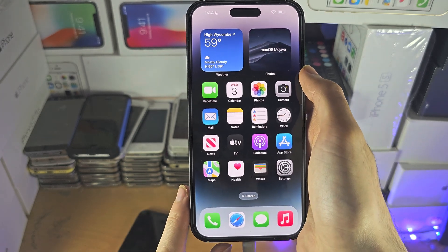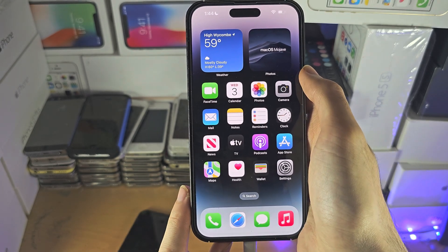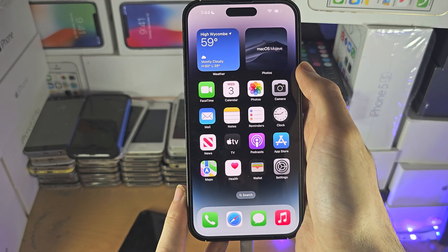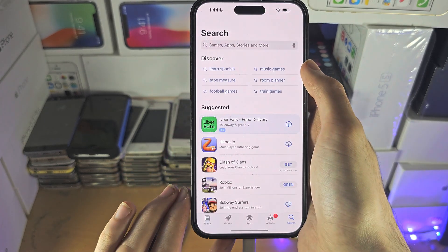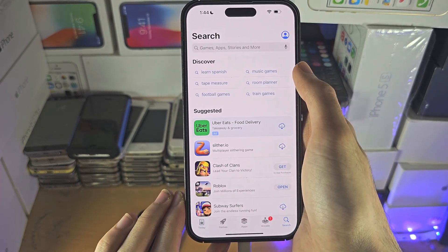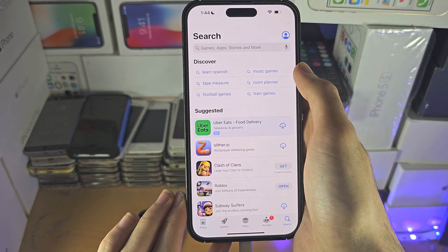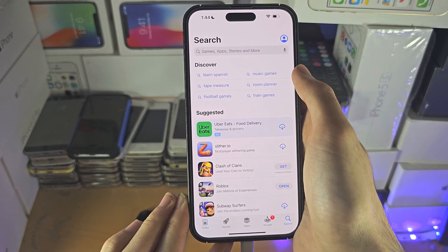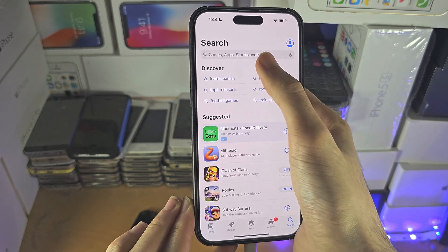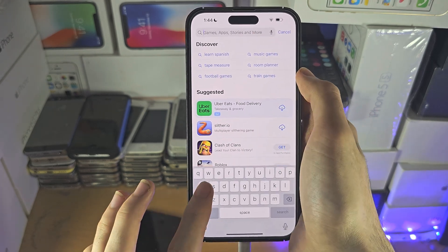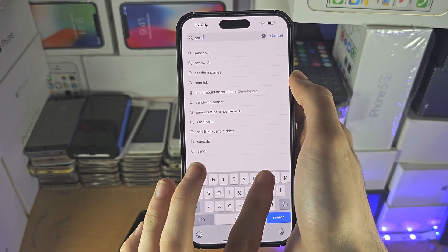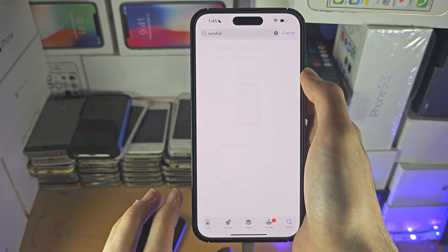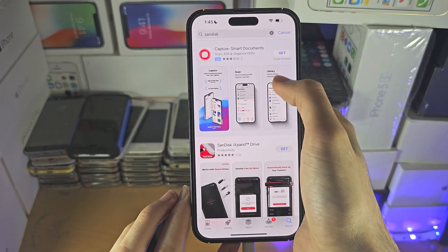If you don't have a flash drive or external storage device, then you will need to open the App Store and find a partner app for your accessory. So let's say your accessory is SanDisk — you'd search for SanDisk and try to find a partner app which would allow you to use it.